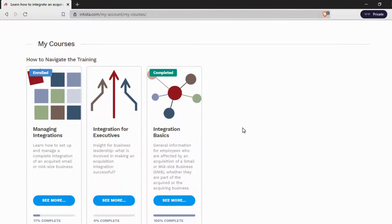As you can see, they've completed the second of those two courses. Let's go into Managing Integrations.